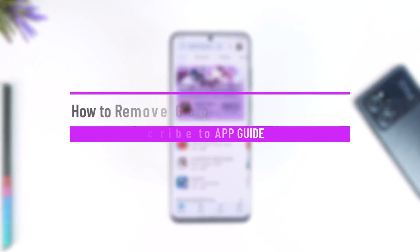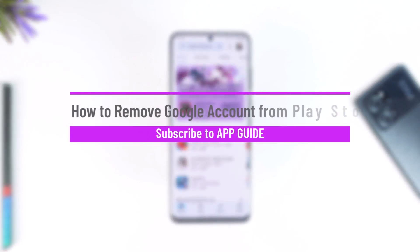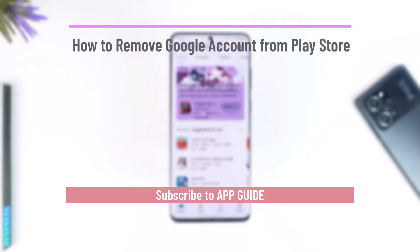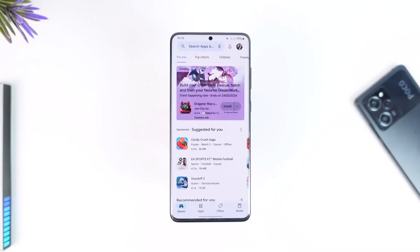How to remove a Google account from the Play Store. Hey everybody, welcome back to the channel. In this video, I'm going to guide you on how you can remove your Google account from your Play Store, so make sure to watch the video till the end.